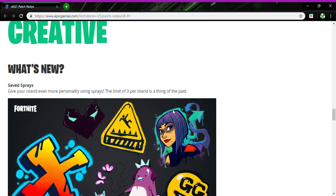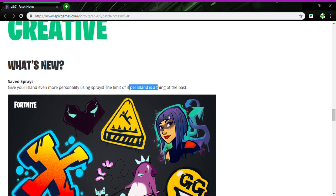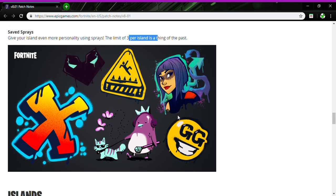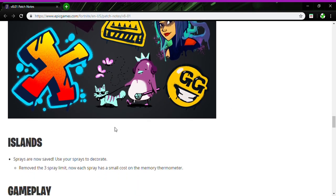Creative, what's new: Sprays Saved. Give your island more personality using sprays. A limit of three per island is a thing of the past. So you can add as many as you want, that'd be cool.